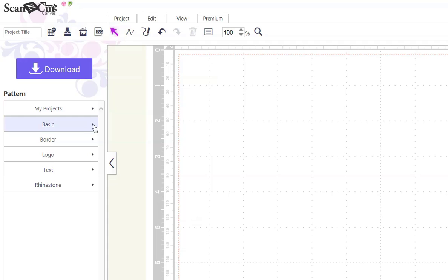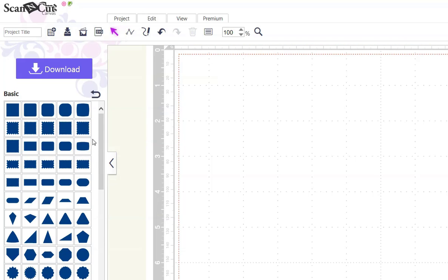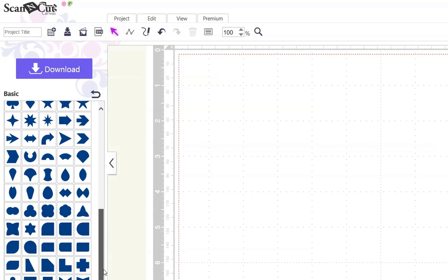First we're going to take a shape out of the basic shapes. For this exercise, we'll choose something simple, this one.